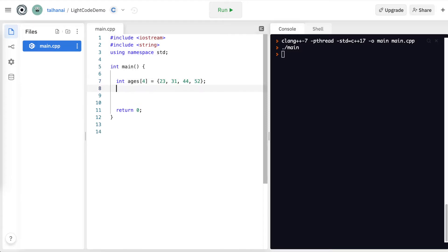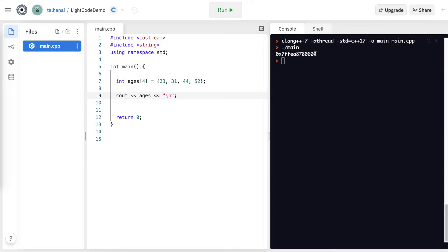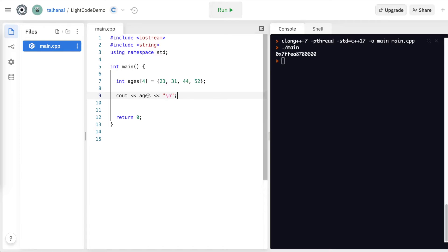Let's say I wanted to print out the contents of that. If I try to do cout ages and newline, what I'm going to find is it's not going to print out the contents. It's going to print out this hexadecimal value, and this hexadecimal value is the location of this array on the machine somewhere.